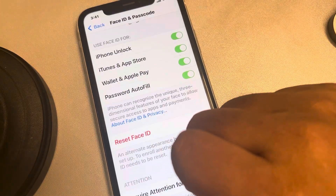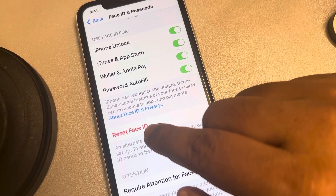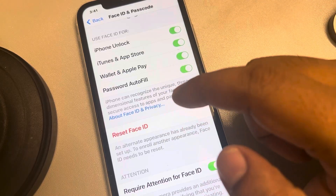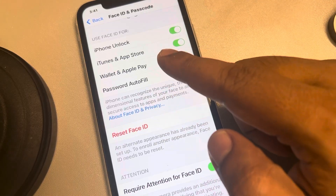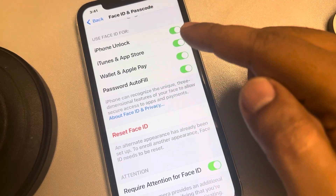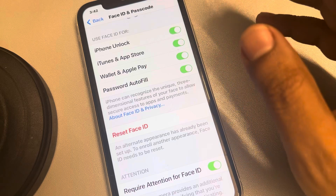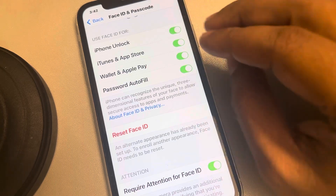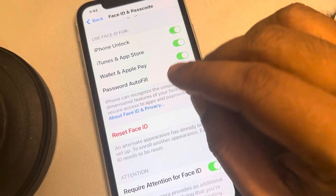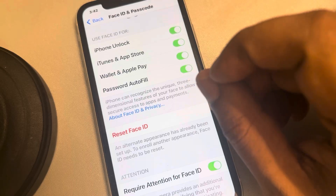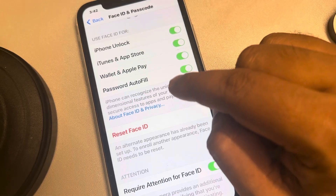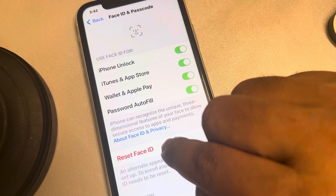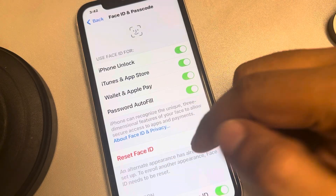What you have to do is tap on Reset Face ID, which will delete both the primary and the alternate Face ID. After that, you can add your primary Face ID back. So to delete an alternate Face ID, you have to tap on Reset.